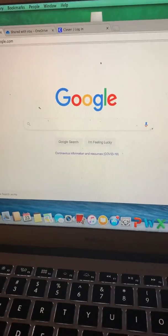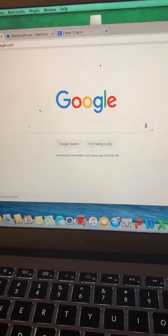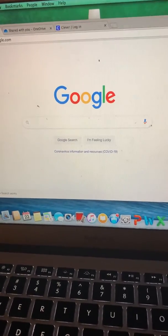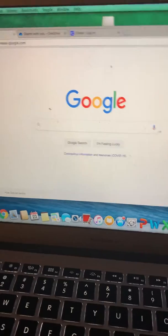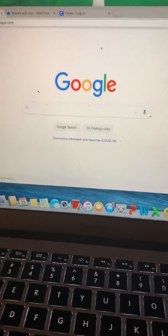How to go on iReady. First, go to Google. Then, type in Prospect School.